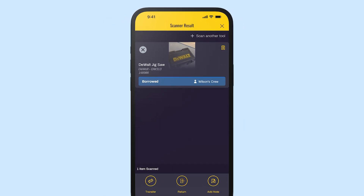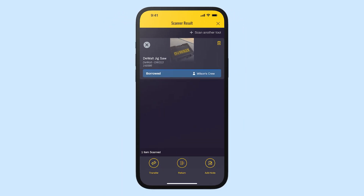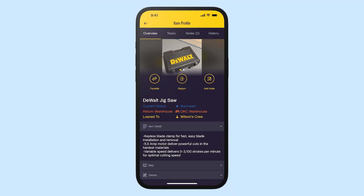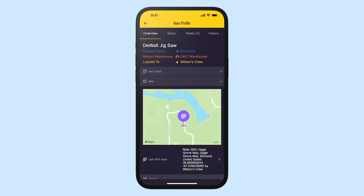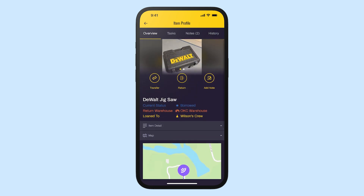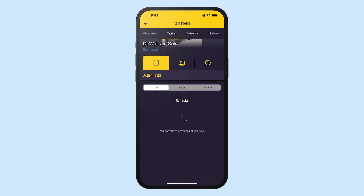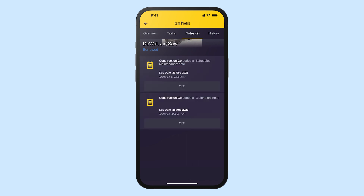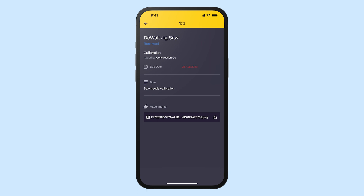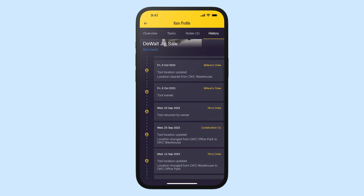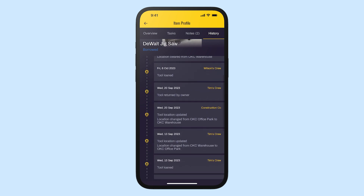While we have an item pulled up, let's look deeper at what the detailed item record shows. On the first Overview tab you can see the status, the return warehouse, the current location, and below that you can toggle to see more information including a map with location information. On the Tasks tab you can see any action tasks associated directly with this item. The Notes tab contains any notes including attachments. And the History tab shows everything that's happened with this item — from its creation in Share My Toolbox to loans, transfers, returns, and more.